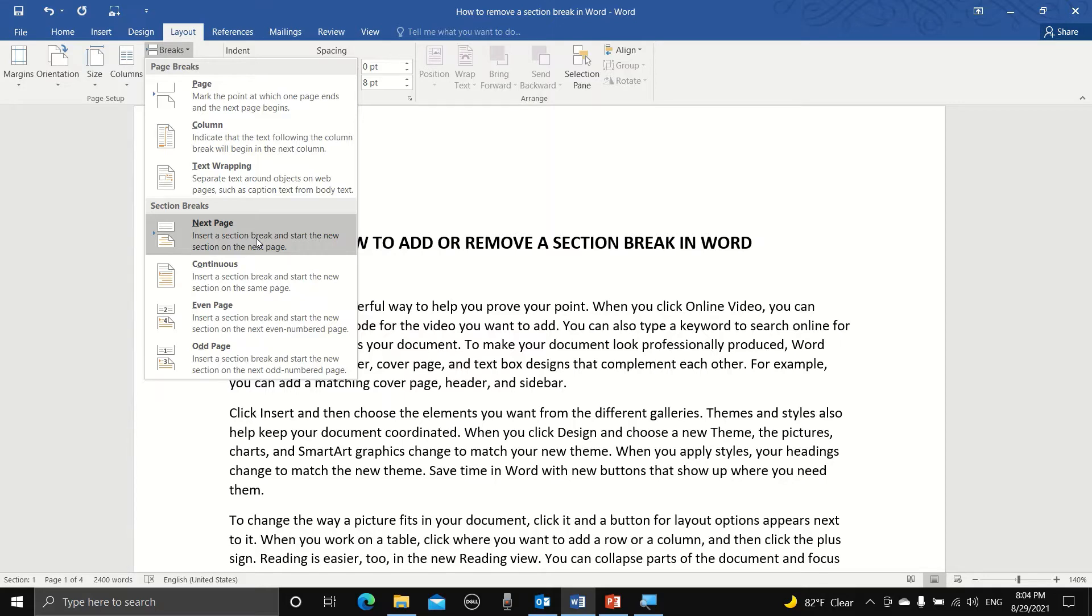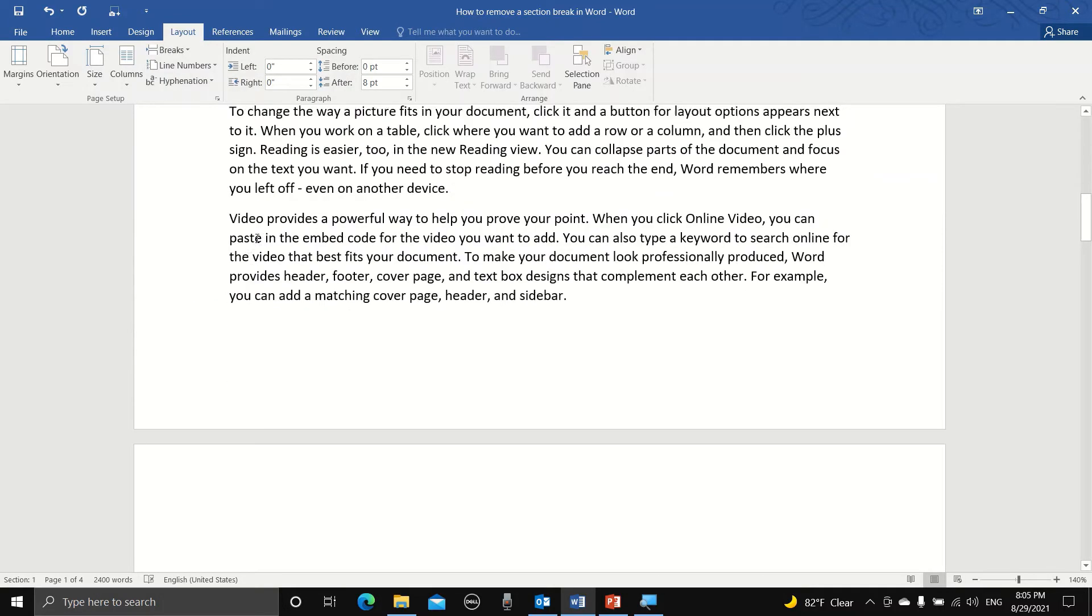Next page section break is a lot more common because in a lot of cases we add a section break in order to set up page numbering. Okay, so section breaks, next page.